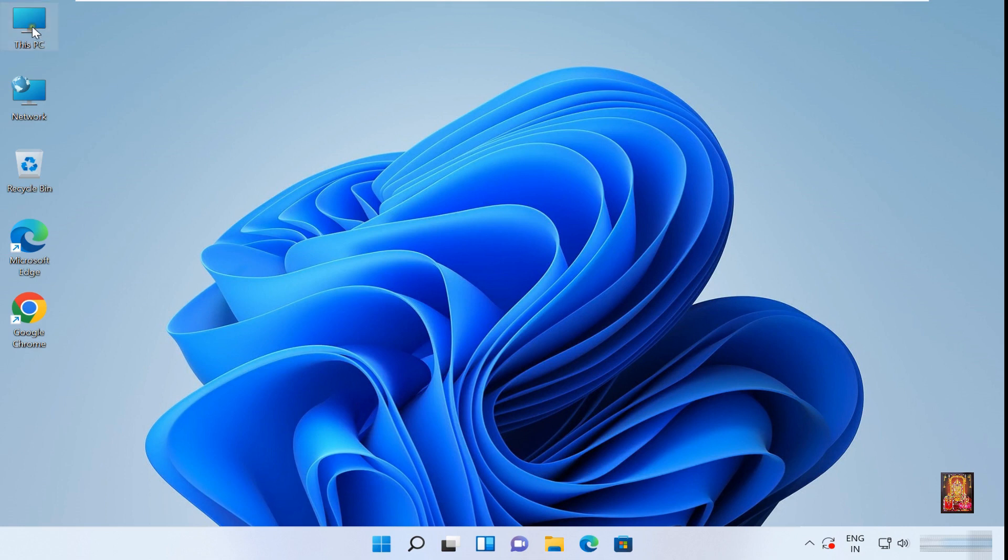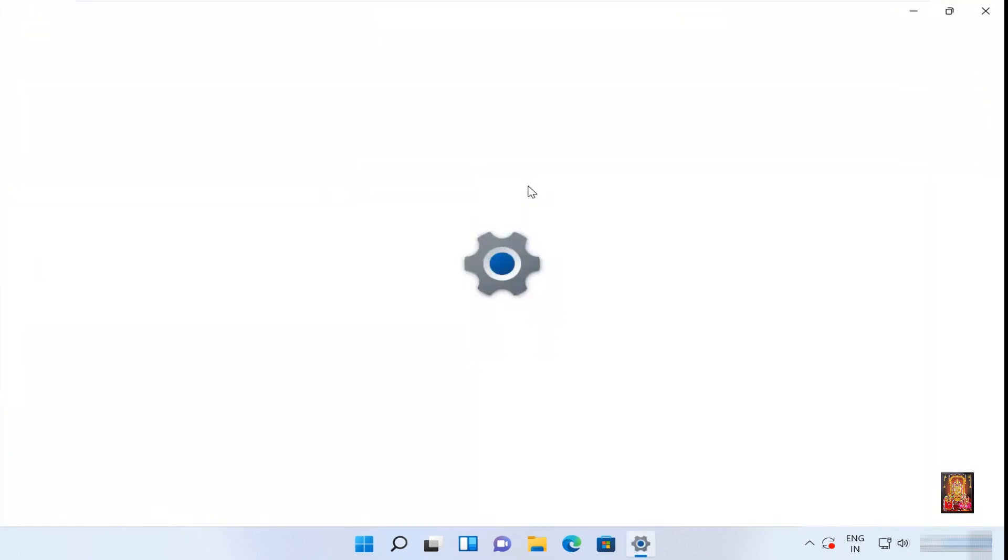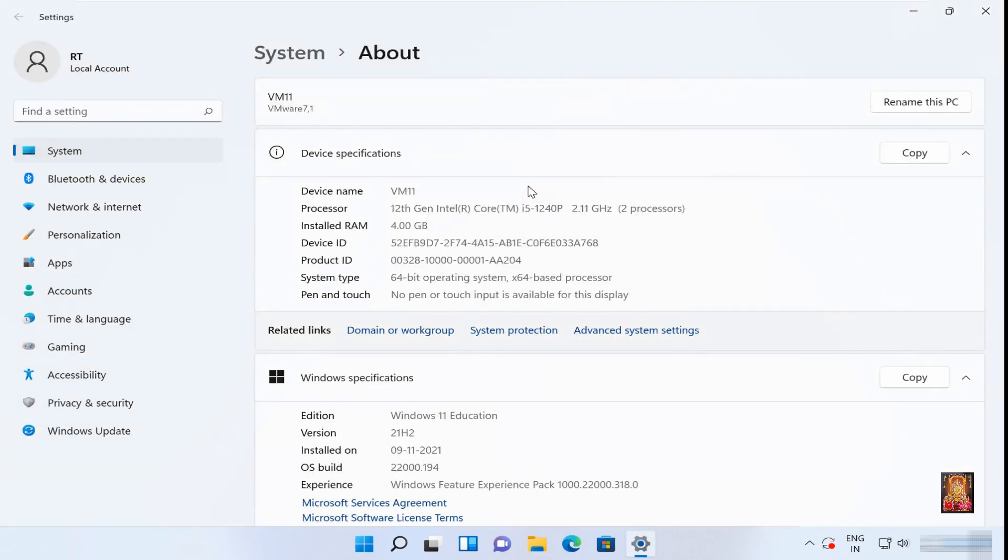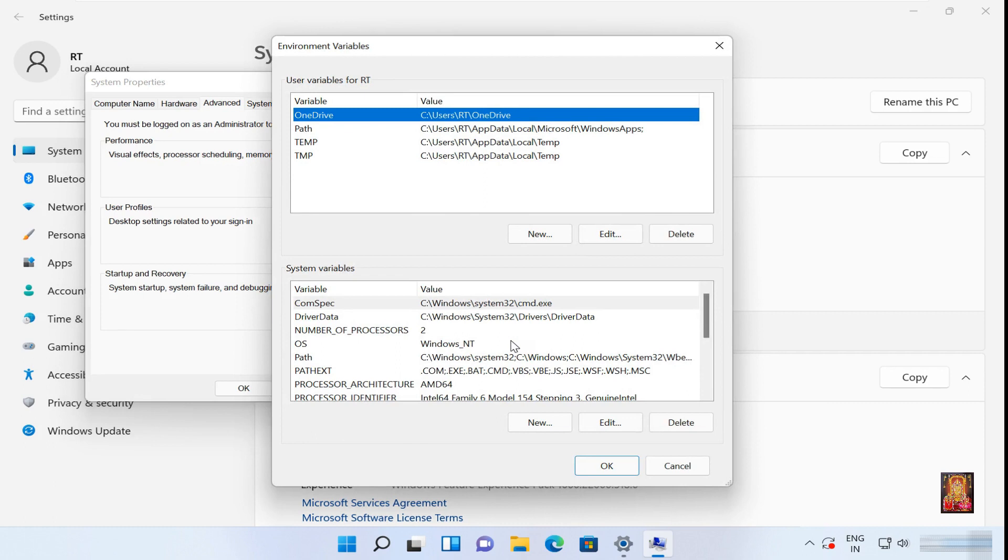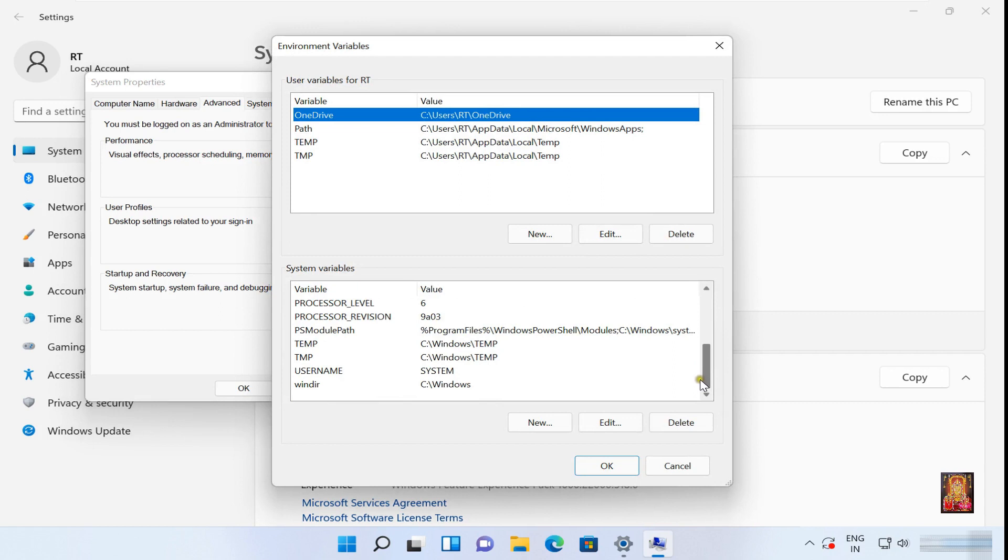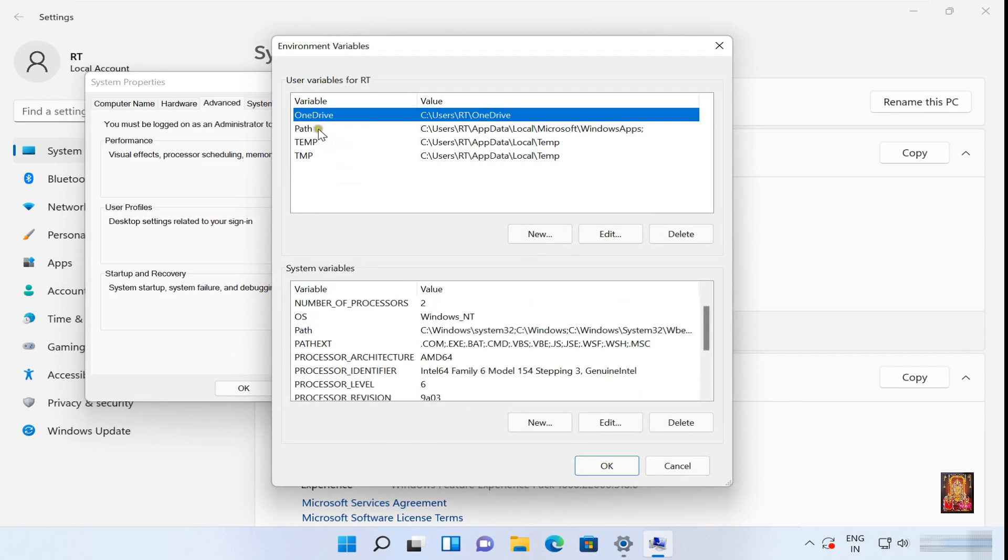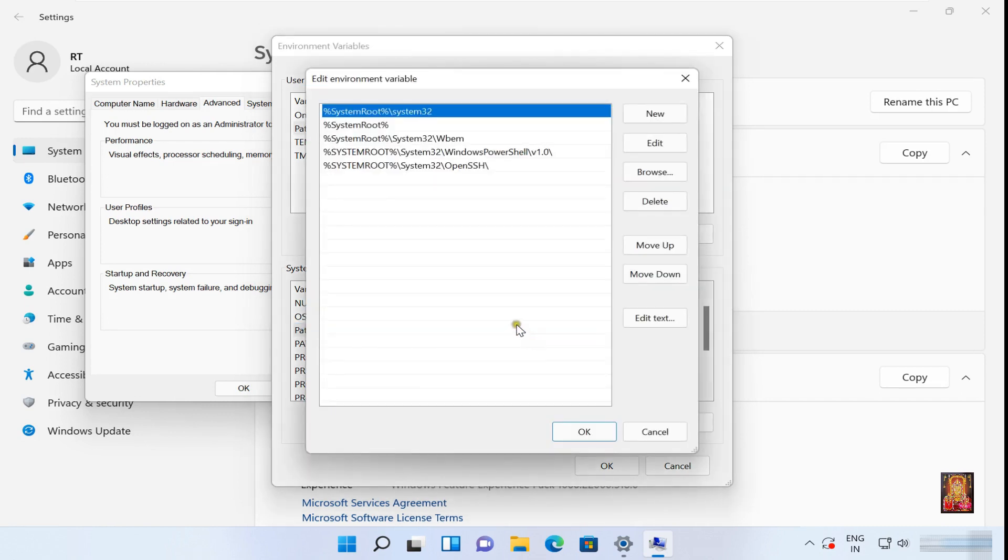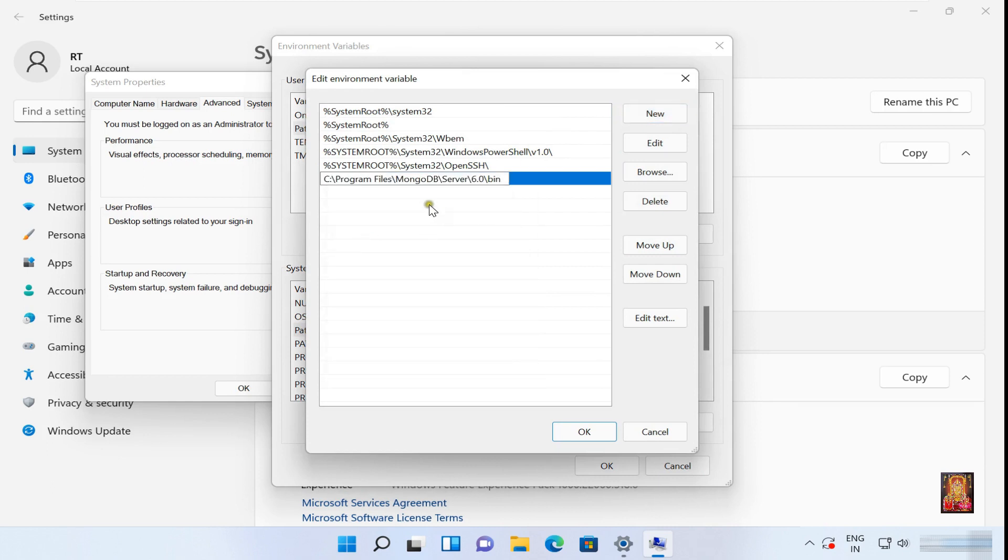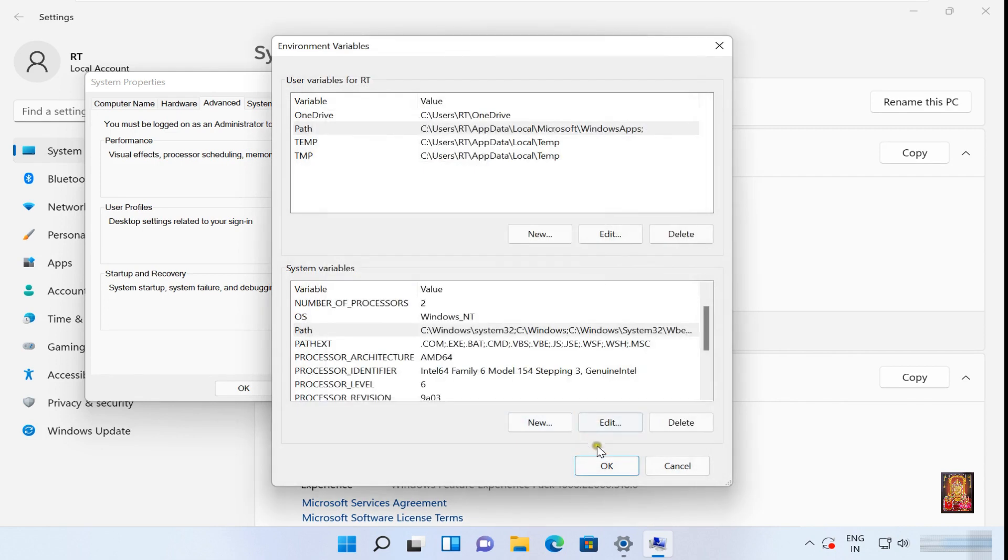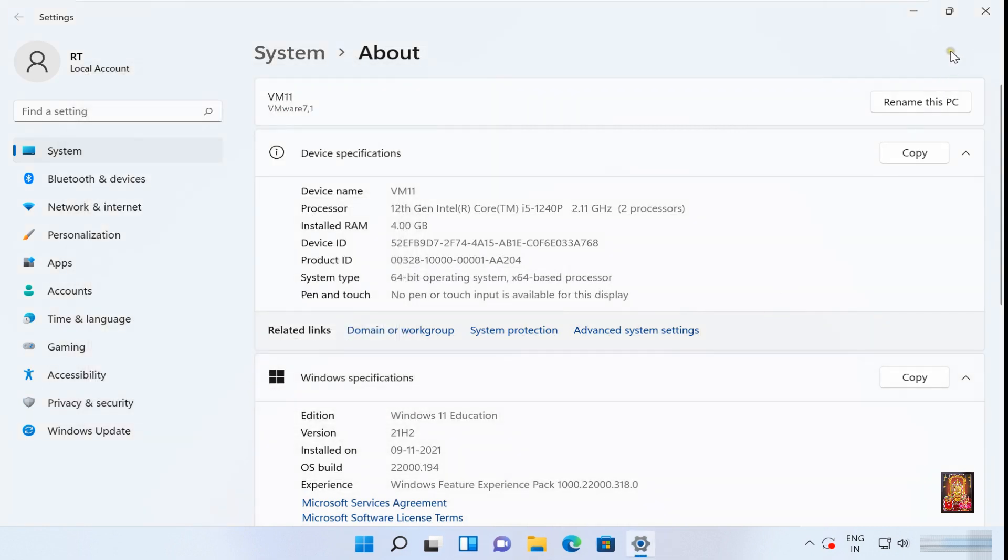Go to this PC properties. Click advanced system settings. Click environment variables under startup and recovery. Double click on path. Click new. Paste the copied path. Click OK, click OK, click OK. Let's close this console.